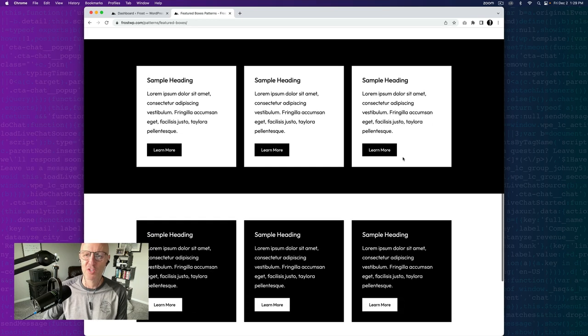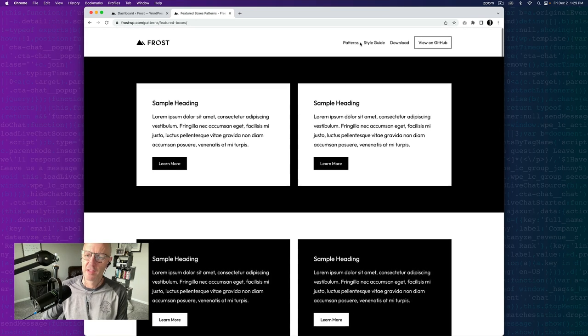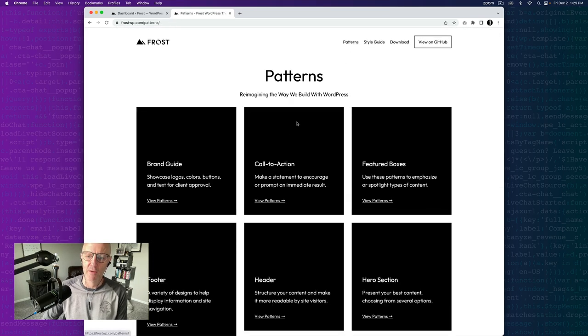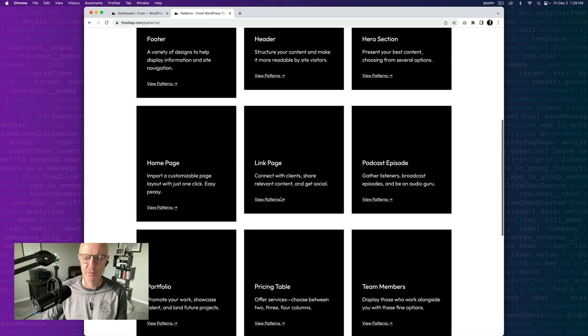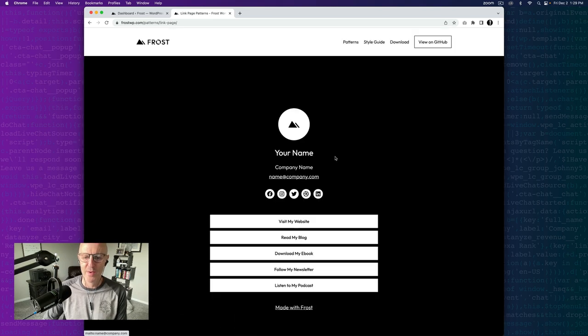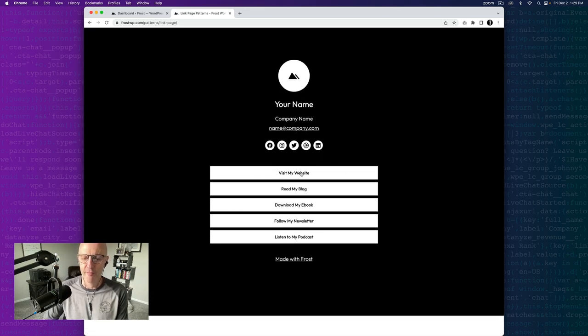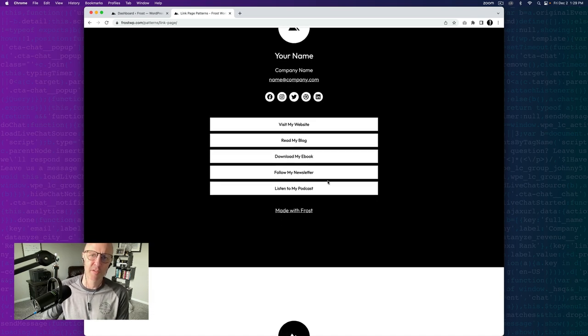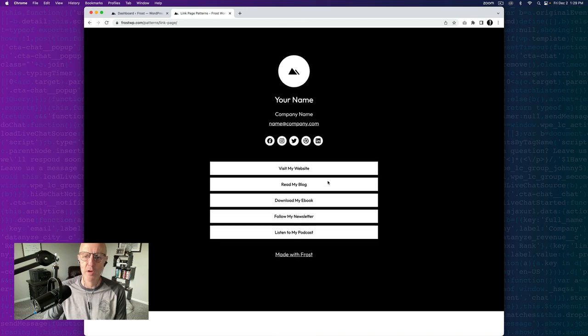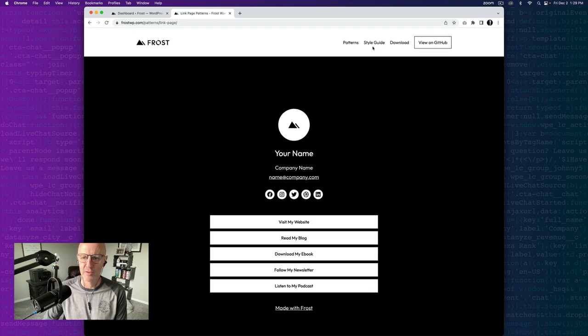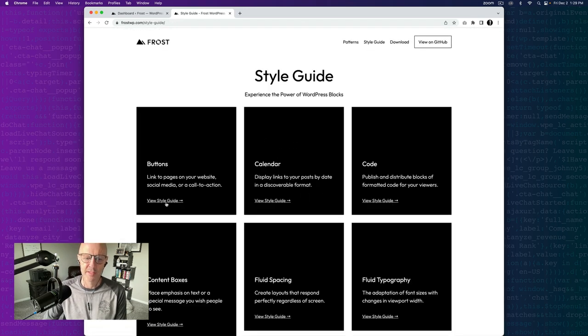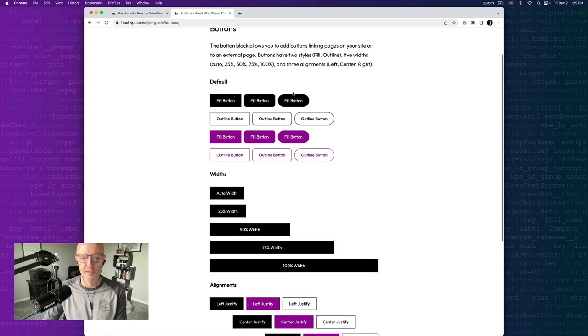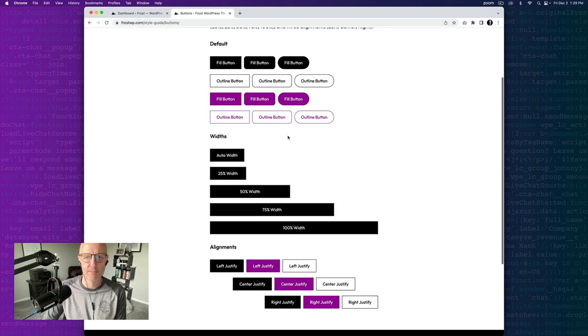I also mentioned social media profiles, so we'll check out the link page pattern that comes with Frost, and we could see a slightly different use of the button. These are the full width buttons, and each one of them can link off to the social media profiles of your choice. But before we get to all of that, we're going to go back to the general style guide of the buttons in Frost, and I'll just walk you through the different ways in which these can be styled.